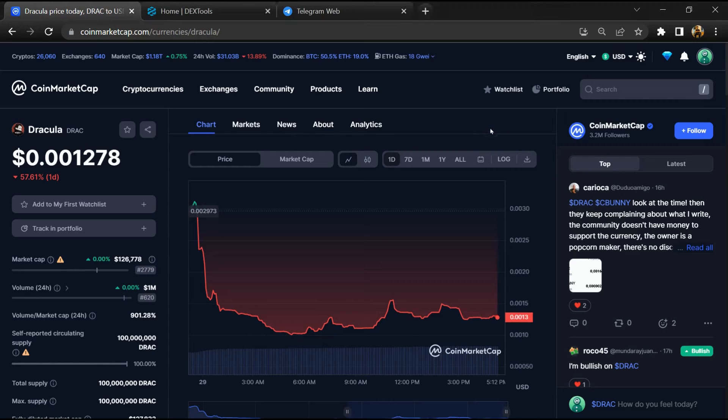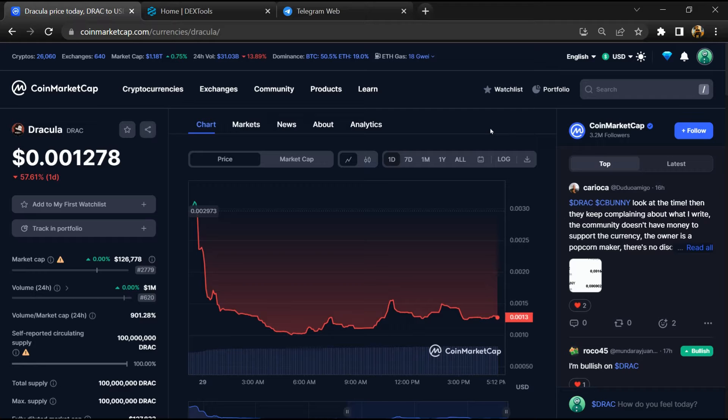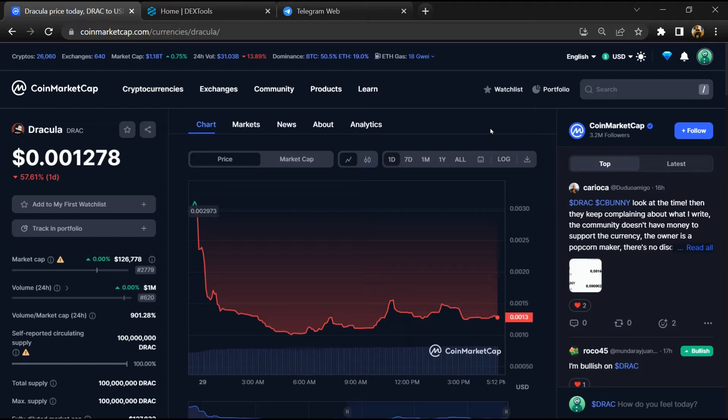Hello guys, today I'm going to tell you whether Dracula token is legit or a scam. Before we start, let me give my legal disclaimer: none of the information in this video should be taken as financial advice. Please make your investment according to your own research. First, you will open this token on CoinMarketCap.